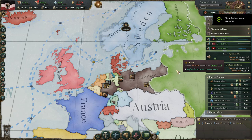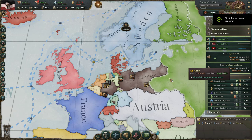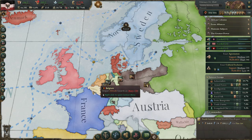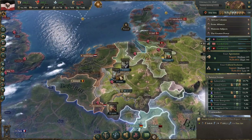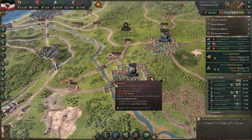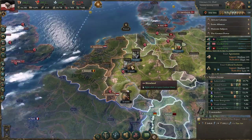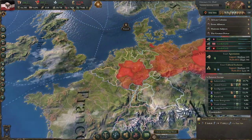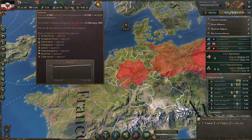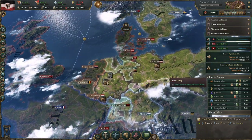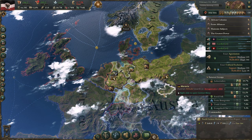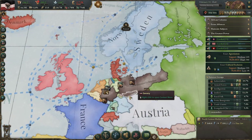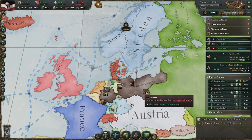Welcome back, ladies and gentlemen. I'm the Serious Strategy Gamer and we are returning to a let's play of Victoria 3. It is 1848 and there is some turmoil in the state of North Rhine, and there are a lot of radicals in our state of the North German Federation, ex-Prussia.